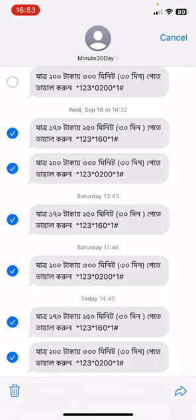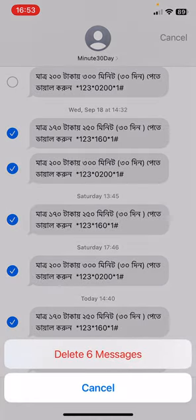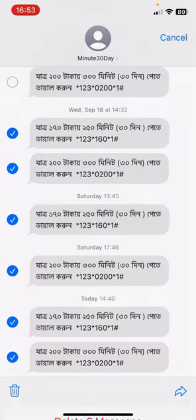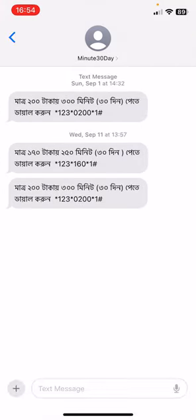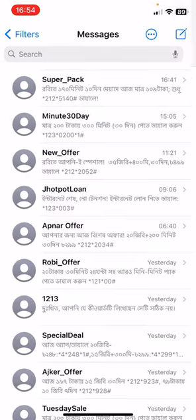There's a bin icon. Click on this bin icon and click on the delete option. Your multiple messages will be deleted.